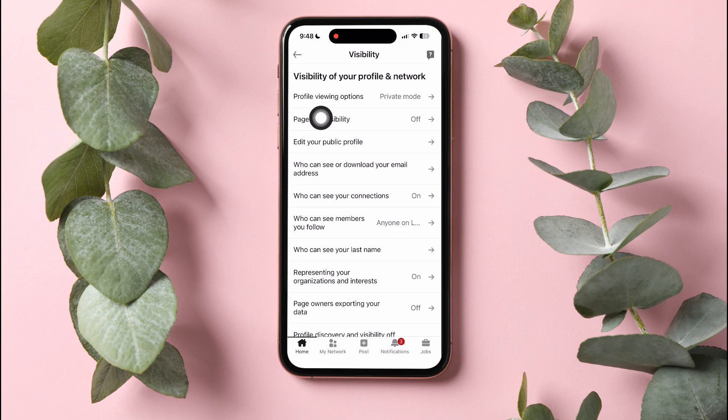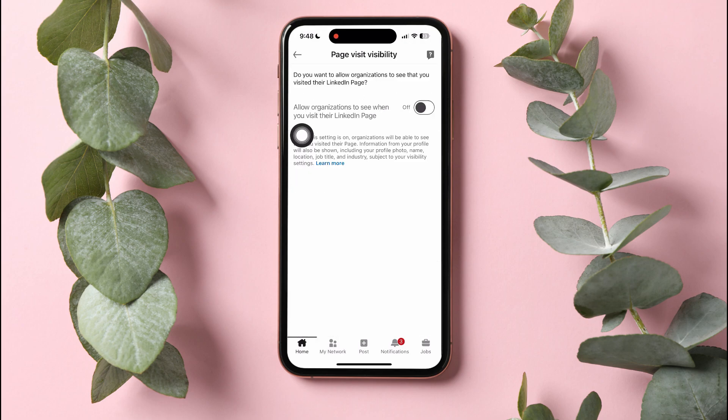Go to page visit visibility. Here, you can choose if you want to allow organizations to see that you visited their LinkedIn page. Turn off the allow organizations to see when you visit their LinkedIn page option. Organizations will no longer be able to see that you visited their page.